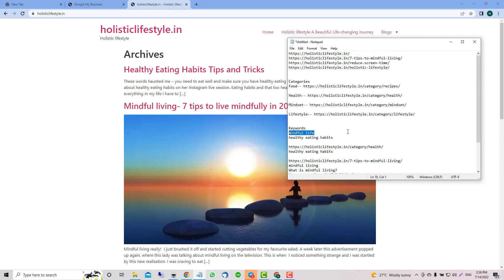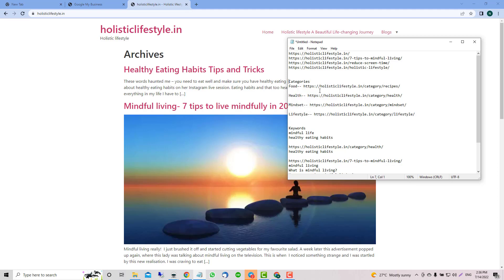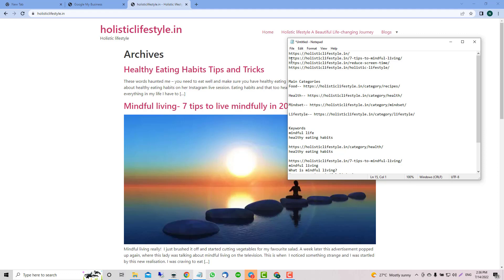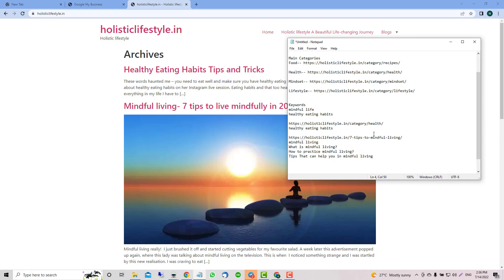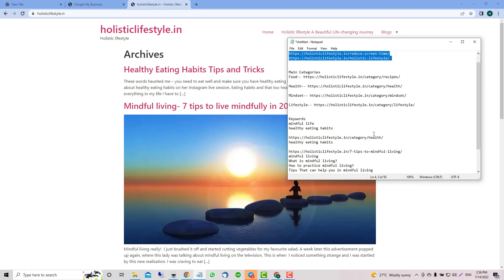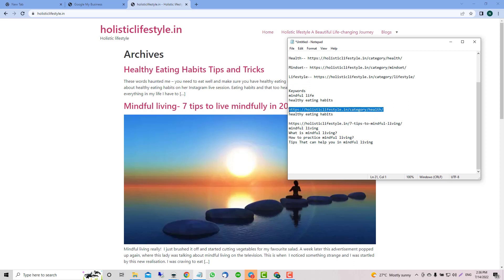The first thing we're going to do is create campaigns for your main categories. Then from here you're going to start working on each post or page, like this one. Let's grab this one.